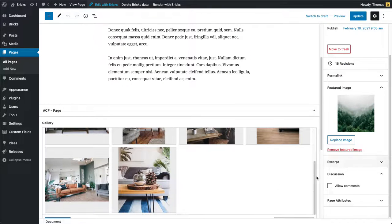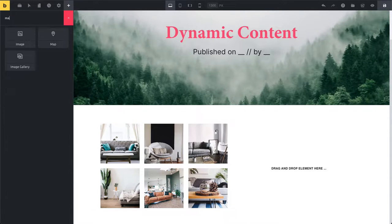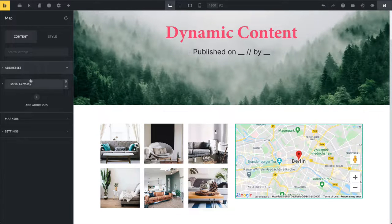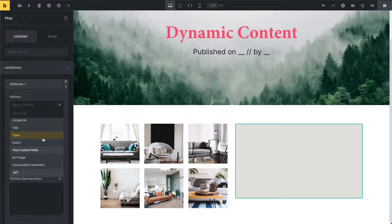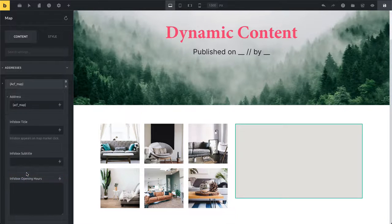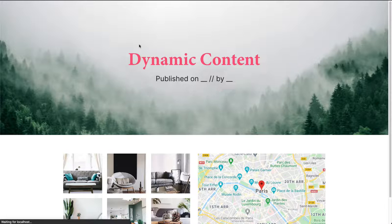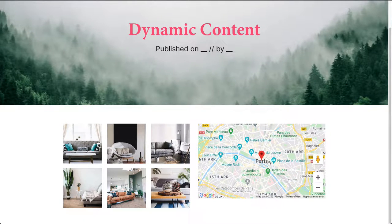The same goes for the map. You can see our map element here. I'm going to drag it in and by default it shows a placeholder address, so I'll remove that. Then I click the dynamic data icon, go down to ACF, and click on map. You can see now it's rendering my map, and that's also how it will look on the front end. It shows me my gallery and my map. And that's everything you need to know about dynamic data with Bricks.